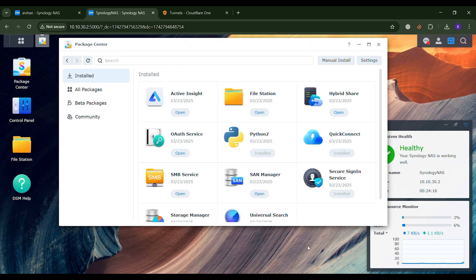Through this video tutorial, I will show you how you can access your Synology Network Attached Storage Home Server from anywhere using a domain.